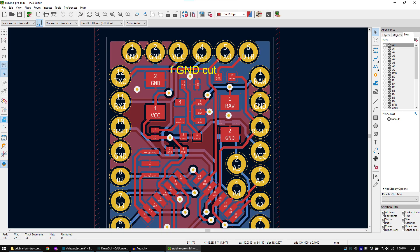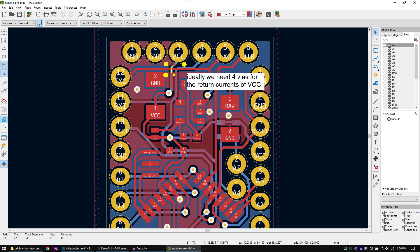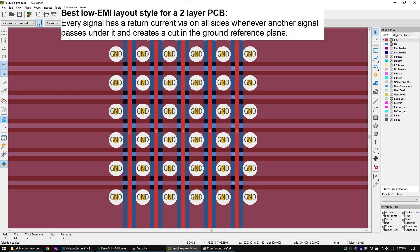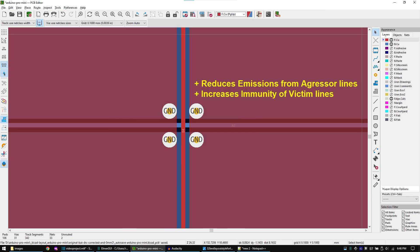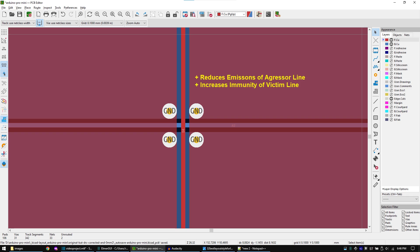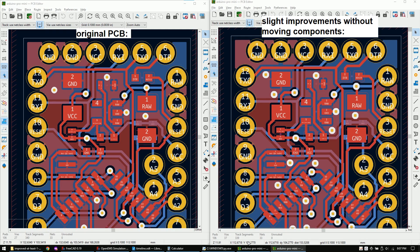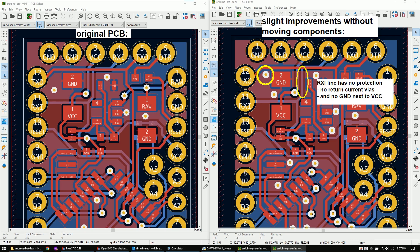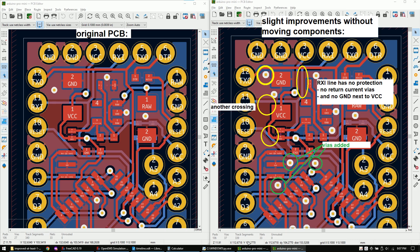If you look at the injection point you see that the VCC line passes under this track but there is no return current via. For a two layer PCB the best layout style with the lowest possible emissions looks like this. Every single signal should have a return current via on every side of it whenever another signal passes under it. And this is how it should look like if only two signals cross. Sadly this is often not possible because the PCB size is too small. But then at least use this layout style for all high frequency and analog signals. Without moving things around the only place I can add a via is here. I already know that this is not good for the RXI line. But anyway let's proceed. Here are two more crossings that should have received a via but at least I added some vias here.